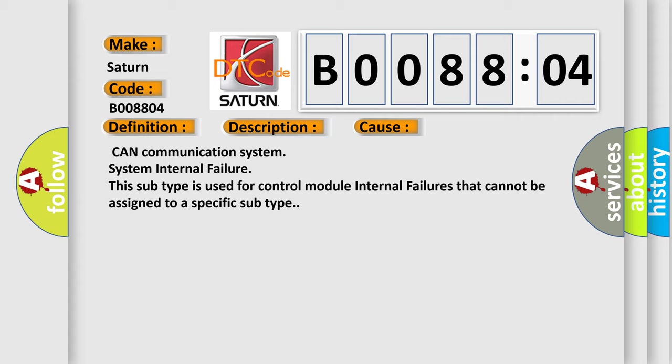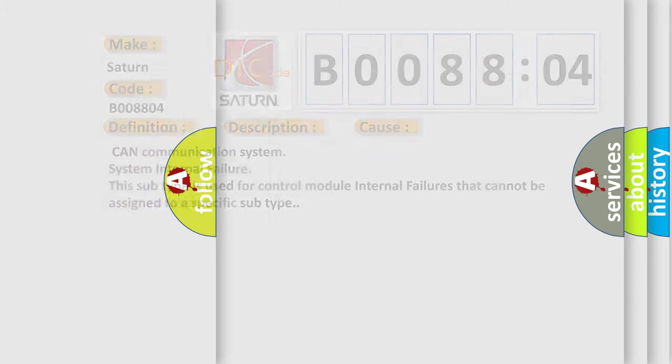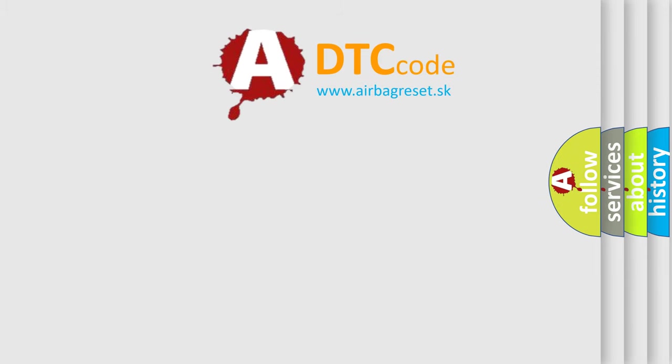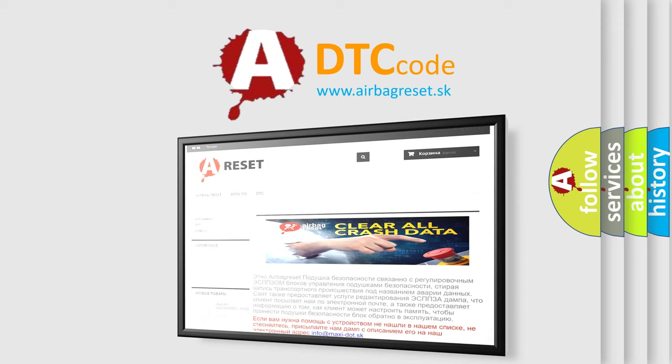The Airbag Reset website aims to provide information in 52 languages. Thank you for your attention and stay tuned for the next video.